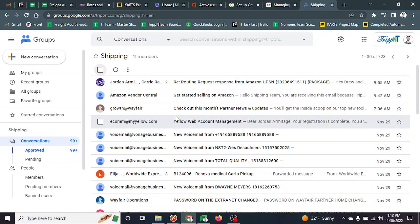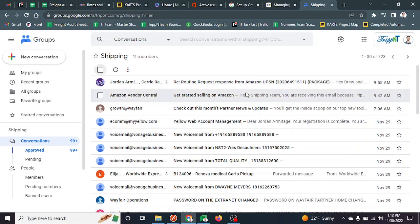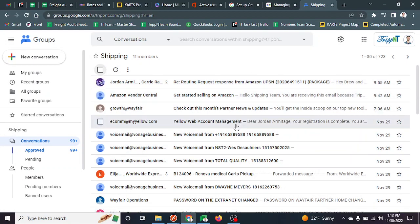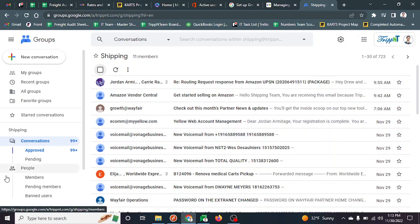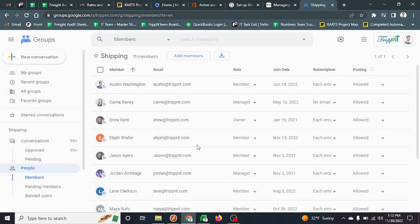If you're already part of it, you can see all the emails that have been sent or received. You can also see who all is in the group.